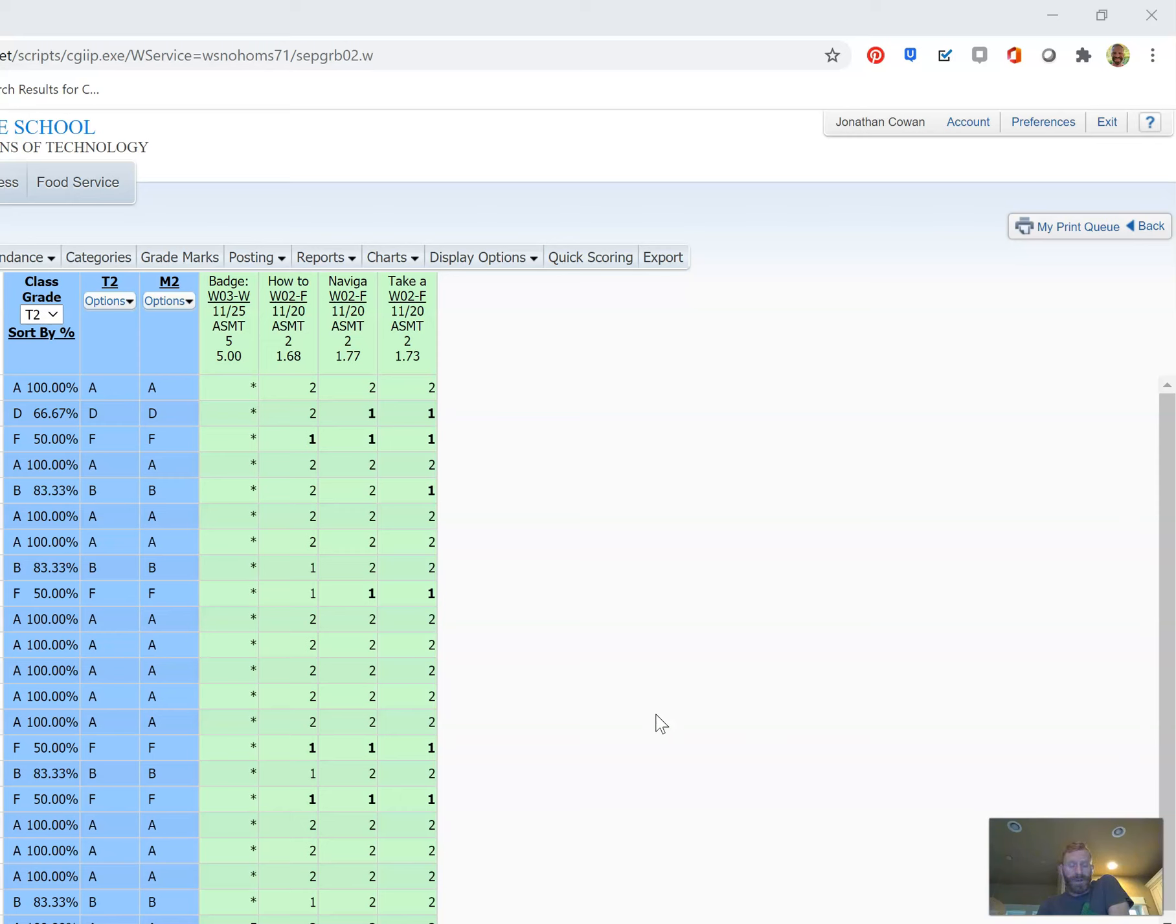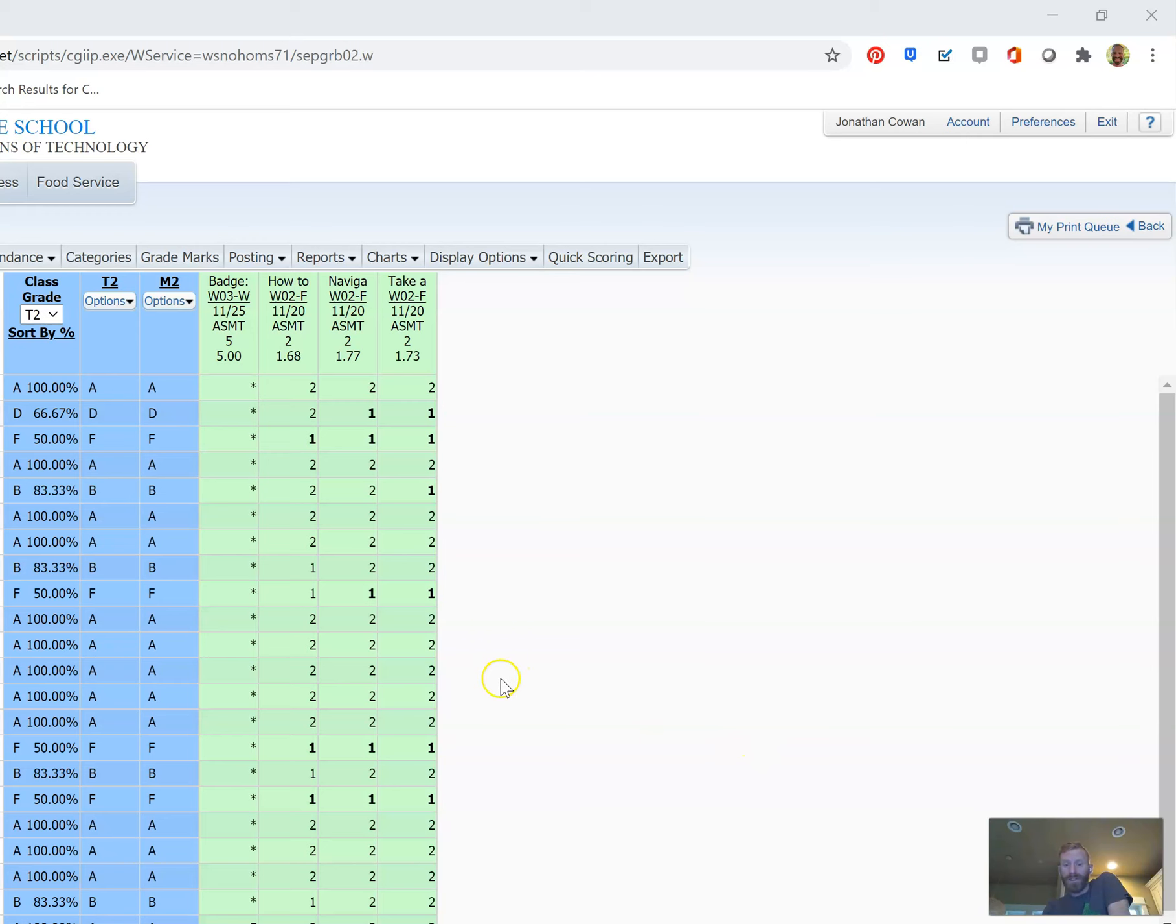This process is a little counterintuitive if you go through a normal flow, which is why I thought it might be useful to make a tutorial video. Right now I'm looking at one class's gradebook, and I have the screen cropped here to protect student privacy.